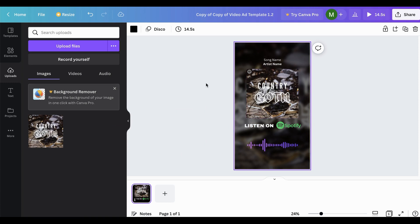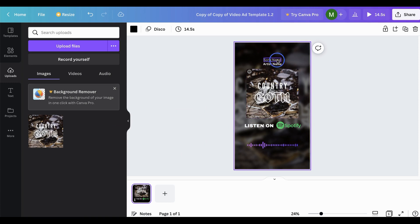The next step is to change the song name and artist name. So we'll go ahead and do that. We'll call the song Wow and we'll call the artist name The Wows.